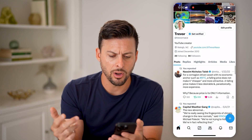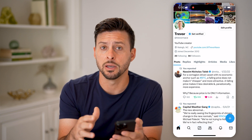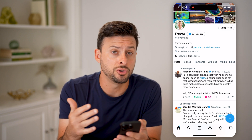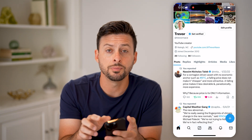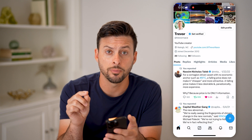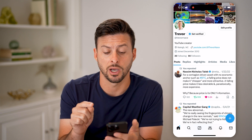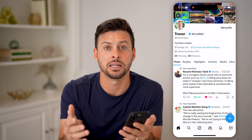Now, on here, for whatever reason, they no longer have the ability to share your profile. There used to be a little share button at the very top right, but they decided to remove that.